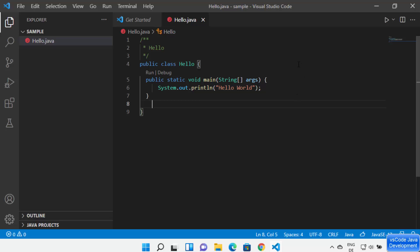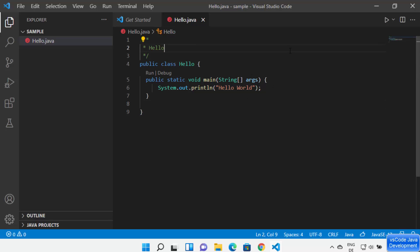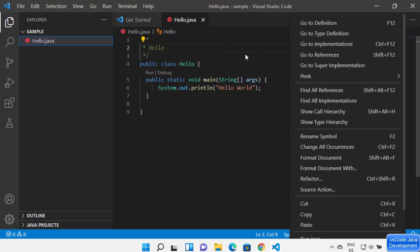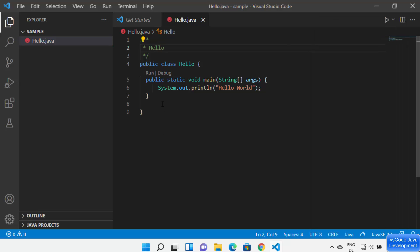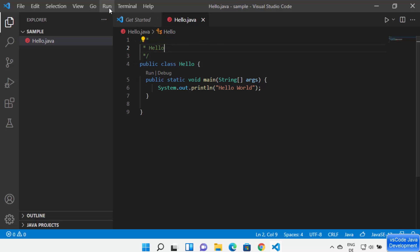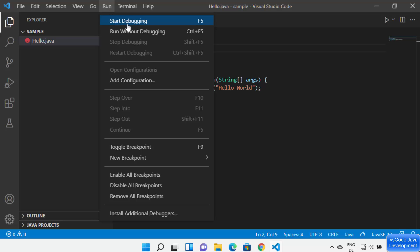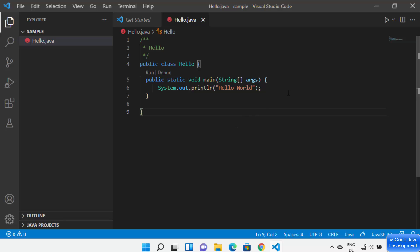To run your Java program, you have a few options: the Run button in the top right, right-clicking the file and selecting 'Run Java' or 'Debug Java', or using the 'Run' or 'Debug' options that appear above the main method. There's also the Run menu at the top which provides Start Debugging and other related options.